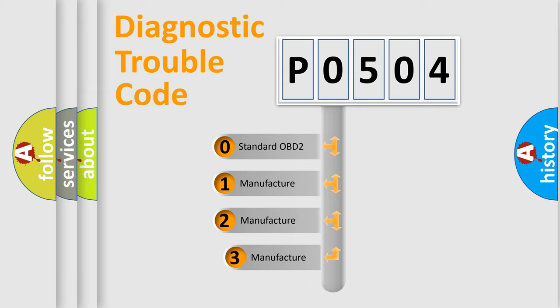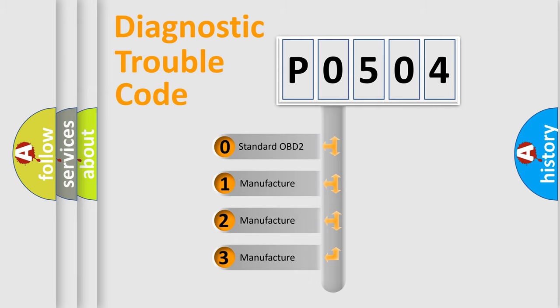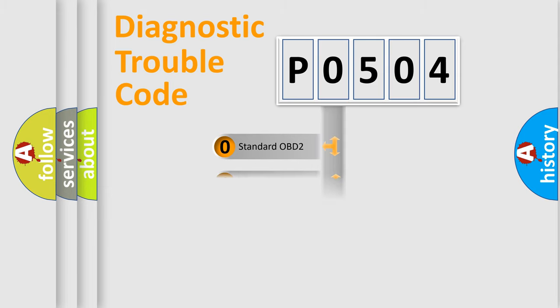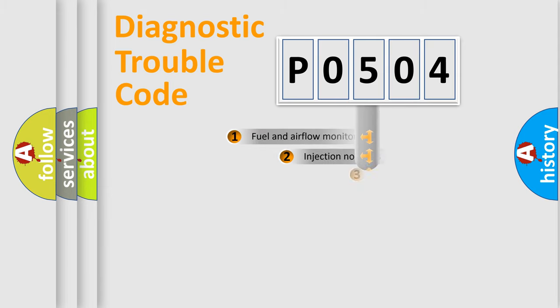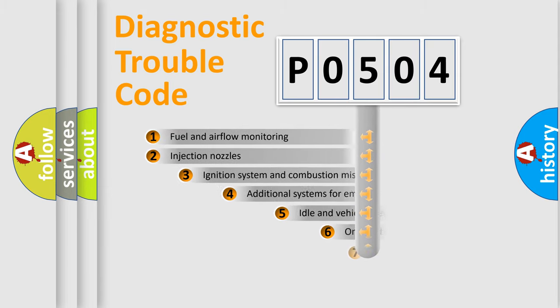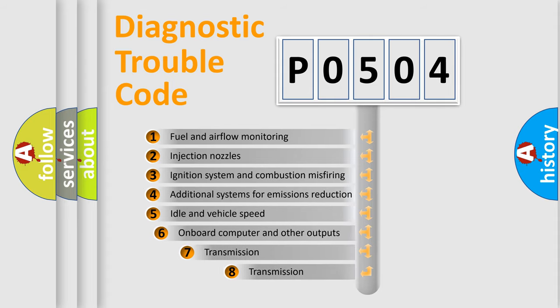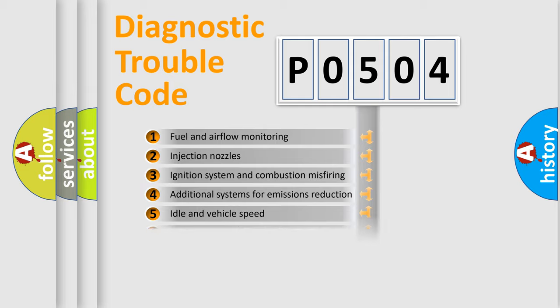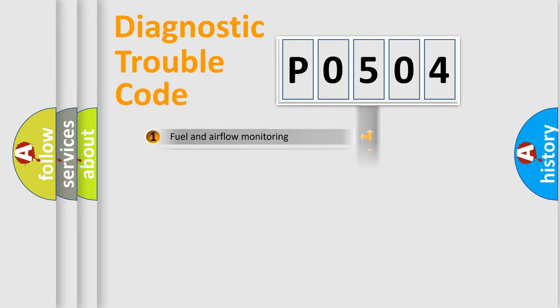If the second character is expressed as zero, it is a standardized error. In the case of numbers 1, 2, or 3, it is a car-specific error. The third character specifies a subset of errors. The distribution shown is valid only for the standardized DTC code.